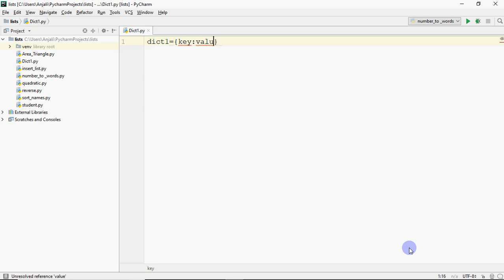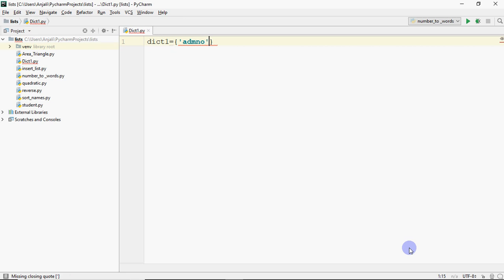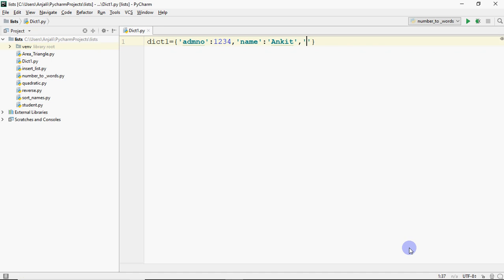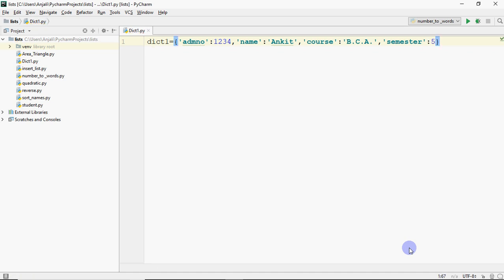To store a student's details, I give the key 'admission number' in quotes, colon, and the value 1234. Then I add the key 'name' with the student's name. Then I give the key 'course' with value BCA, and then 'semester' with value 5. This is how you create a dictionary.